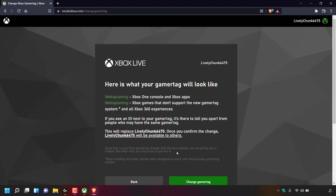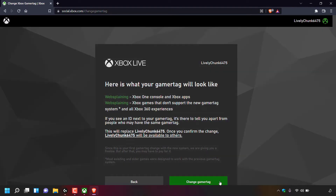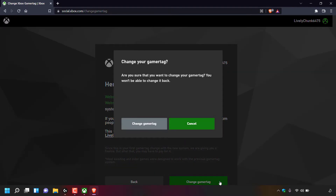Because this is my first time changing my gamer tag, I'm able to do so for free, and you'll also be able to do so too. Once you're happy with your new gamer tag, simply left click on Change Gamer Tag. You'll then be greeted with a window which says Change Your Gamer Tag.